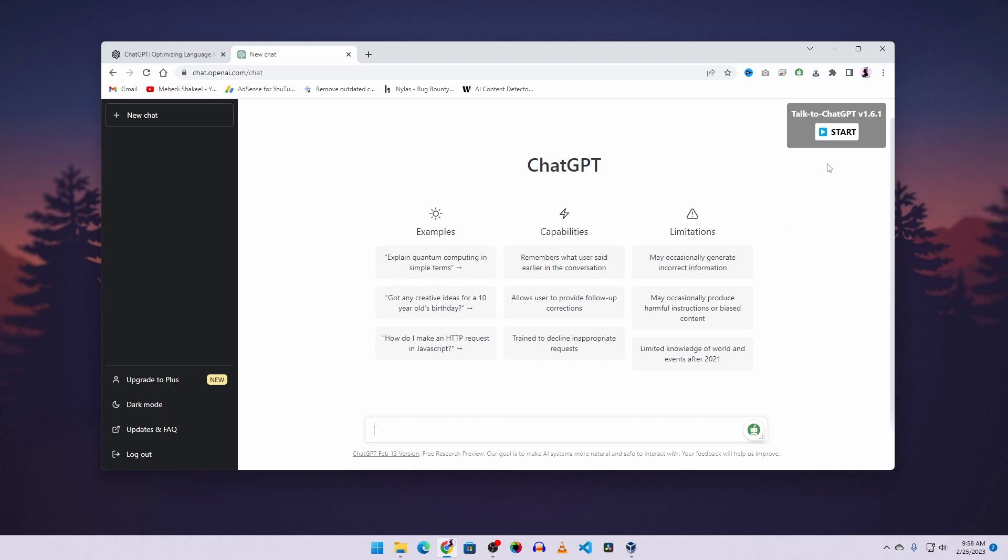Now we can start talking to ChatGPT. Click on the start button, then start talking. Okay. Hello ChatGPT.